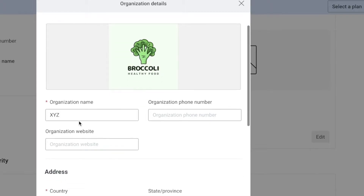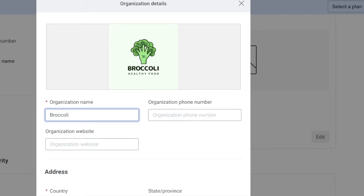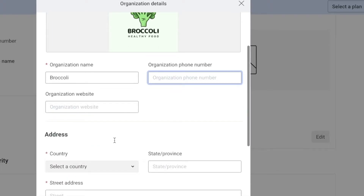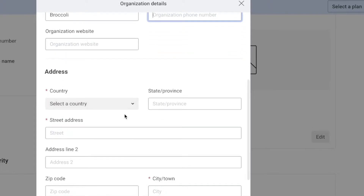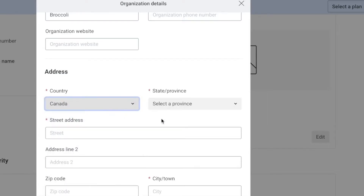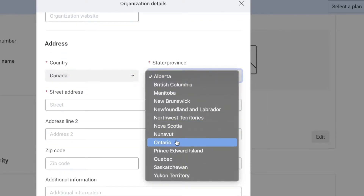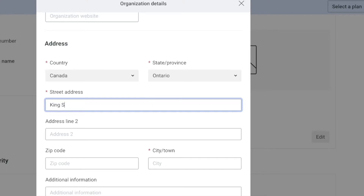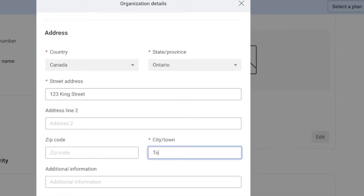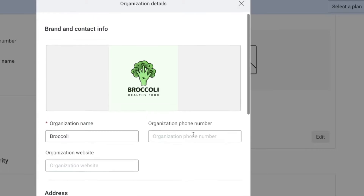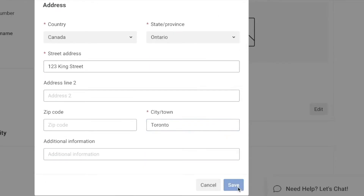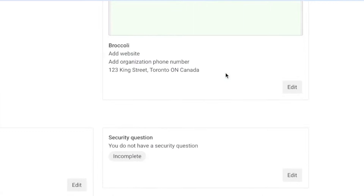For the organization name I'll put Broccoli. You can also add your organization phone number and website. You need to enter the address of your company — I'll put Canada, Ontario, King Street, 123, and the town as Toronto. Once that looks good, hit Save.